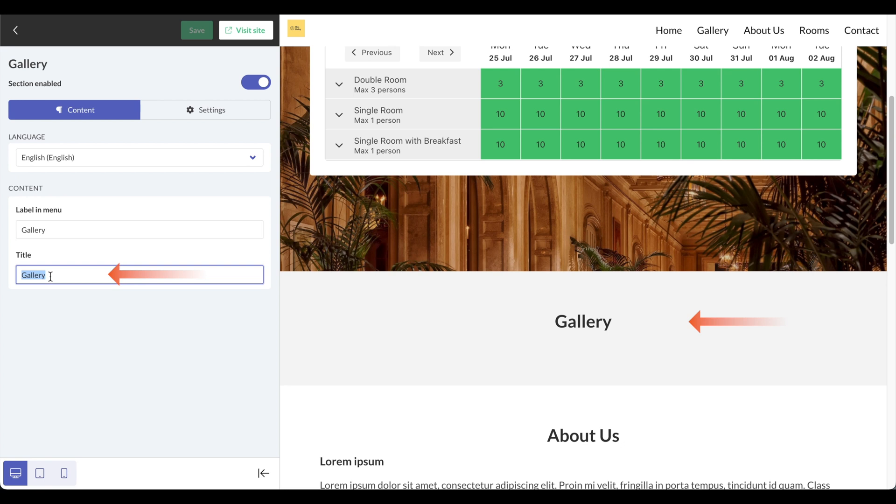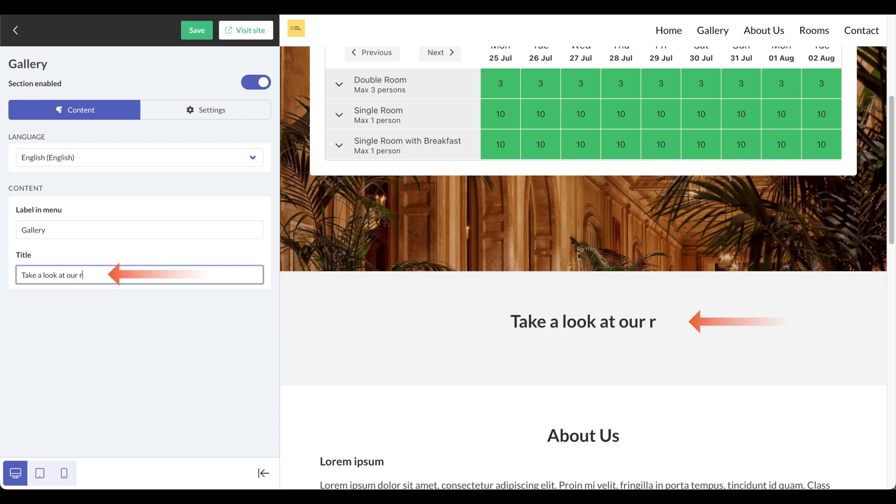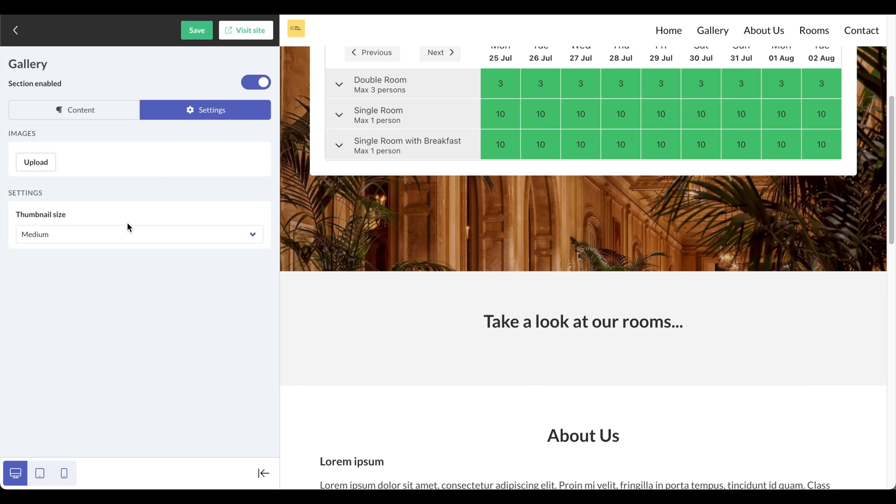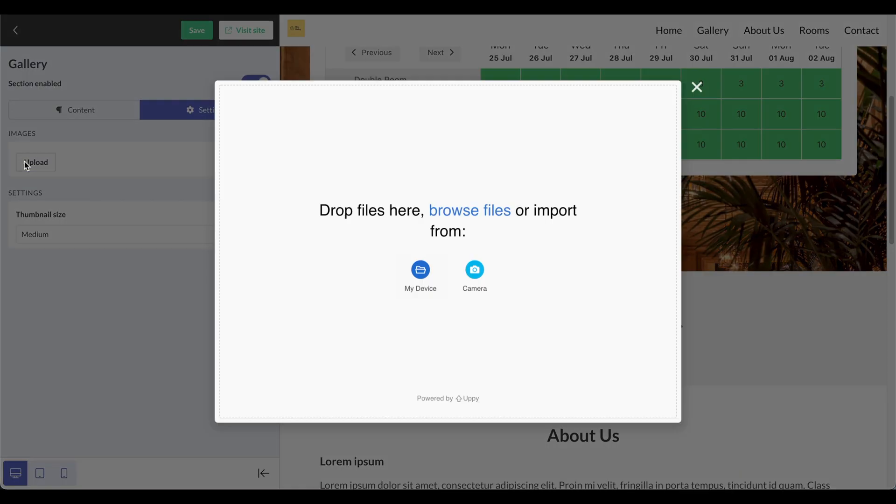I can change this to say something else, such as take a look at our rooms. Then here in the settings section, I can actually upload the actual images that I want to be in the gallery.